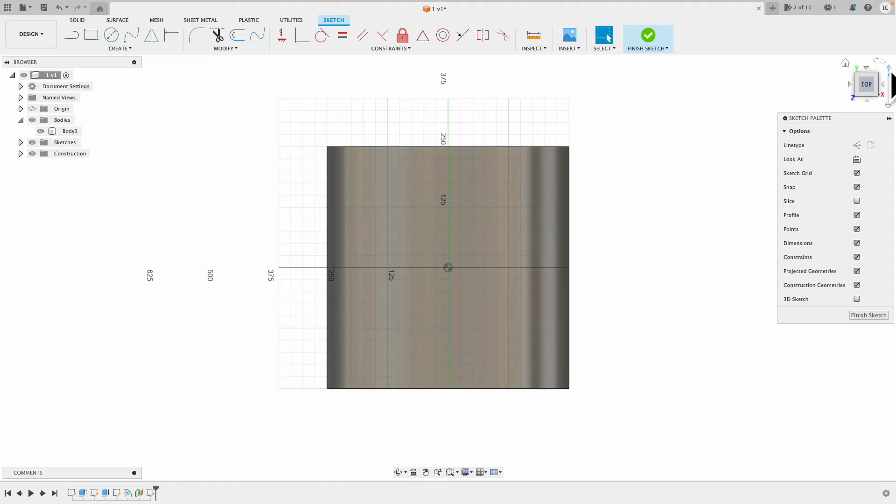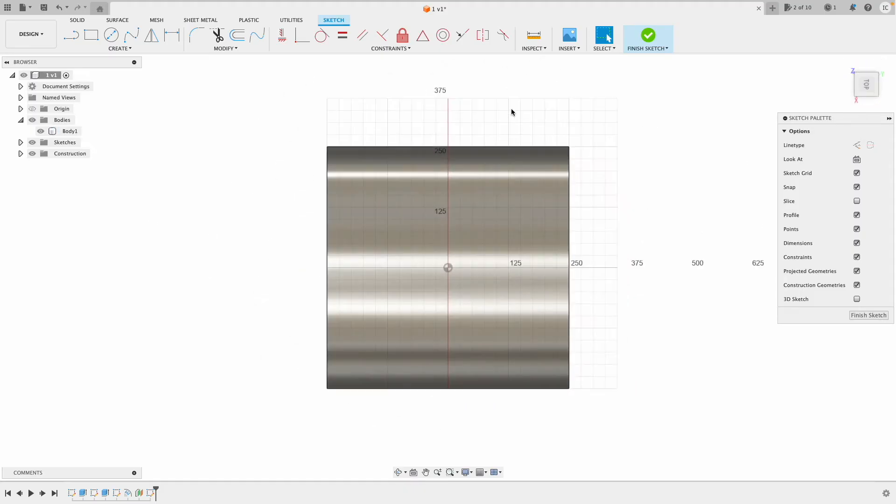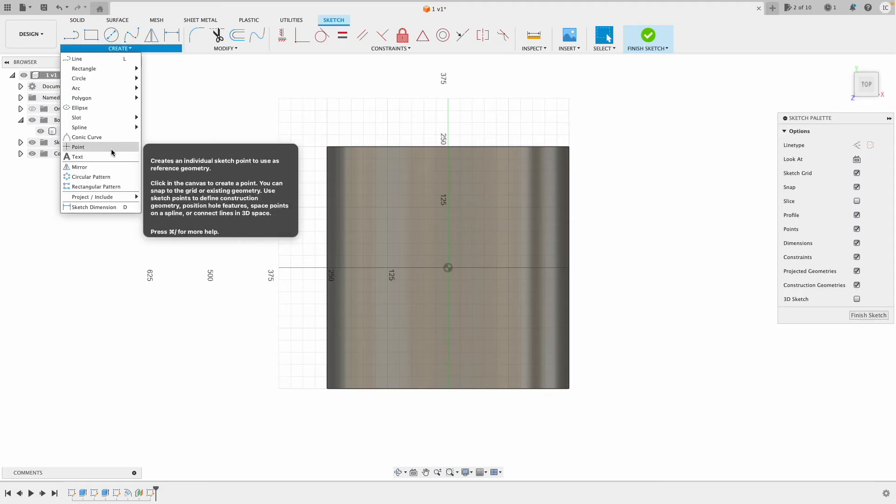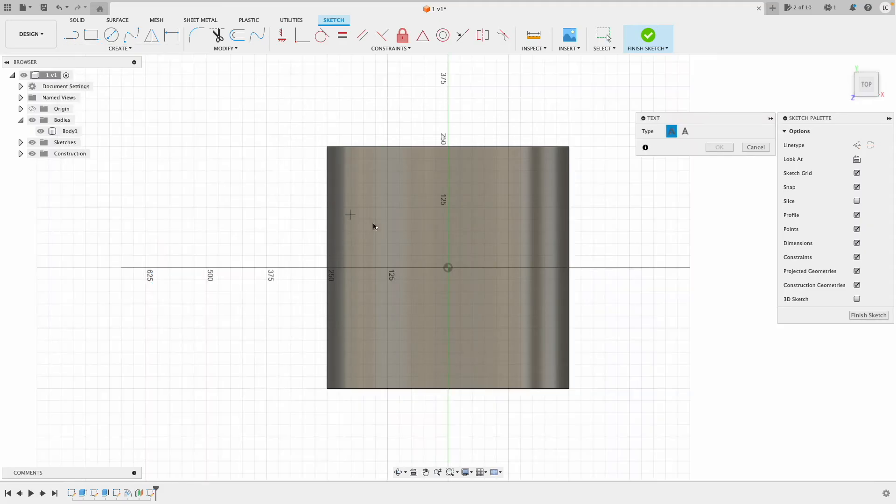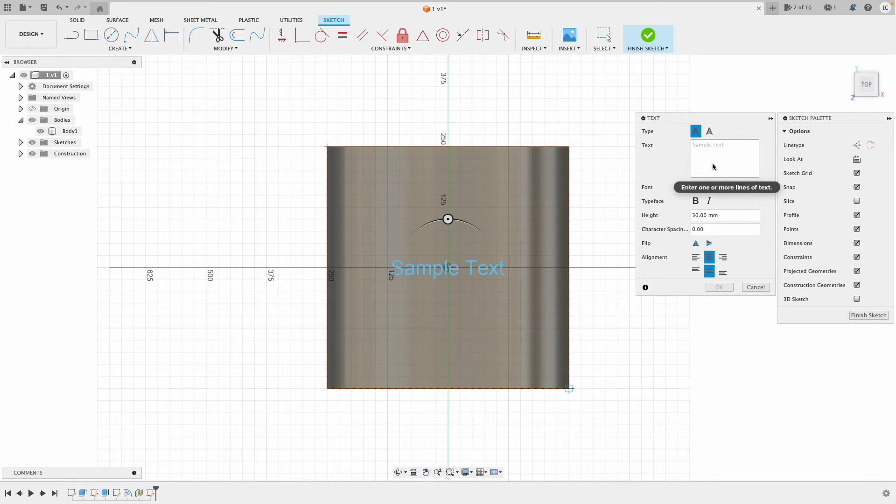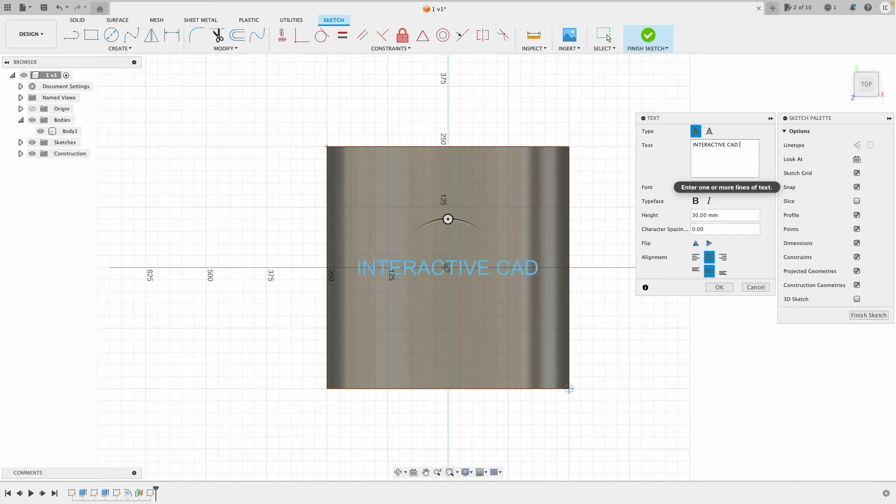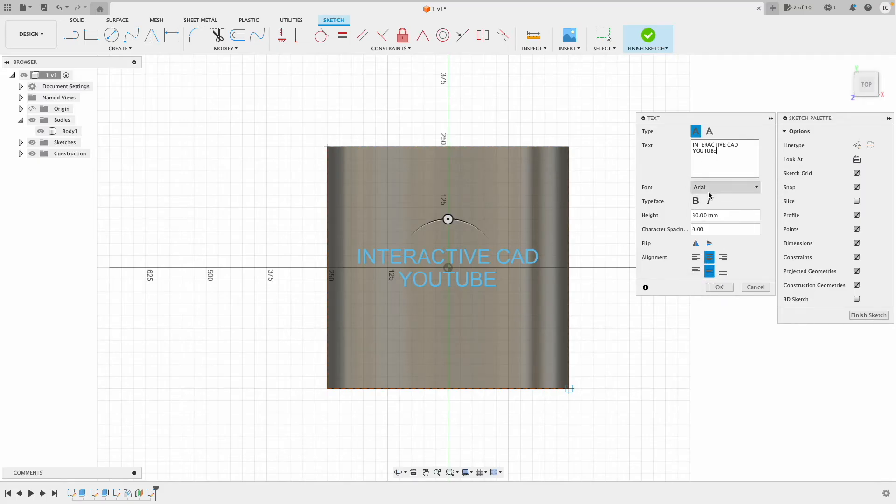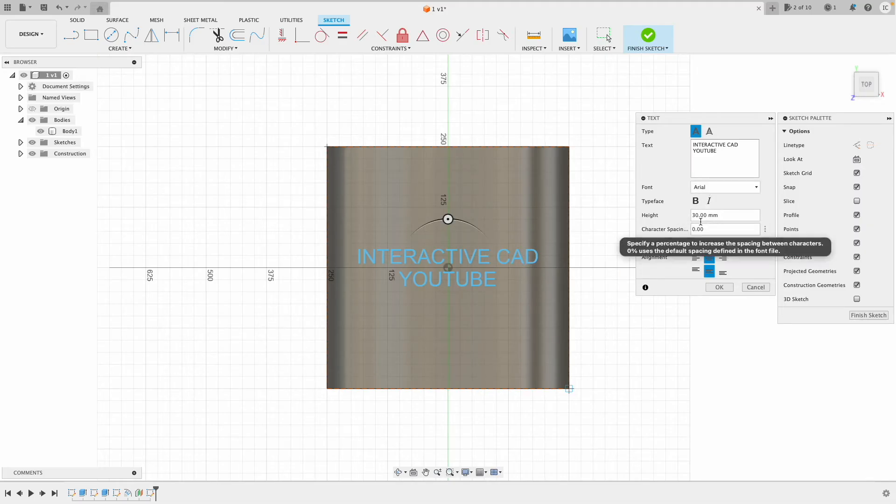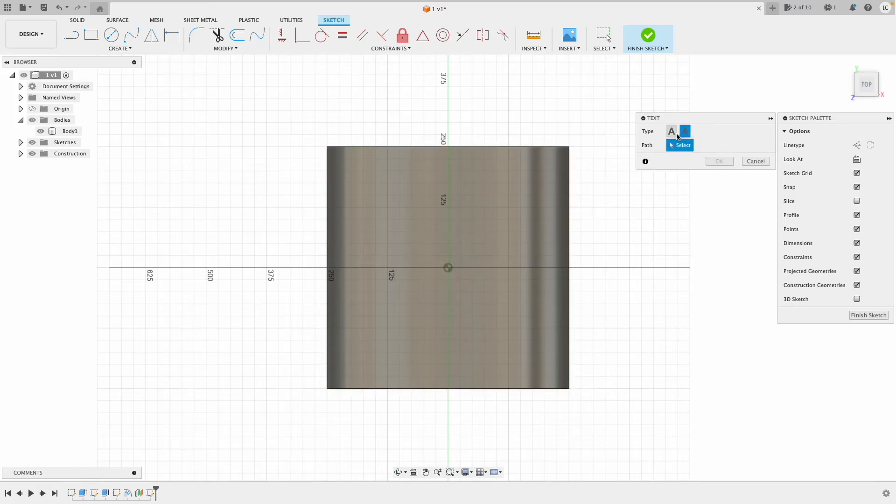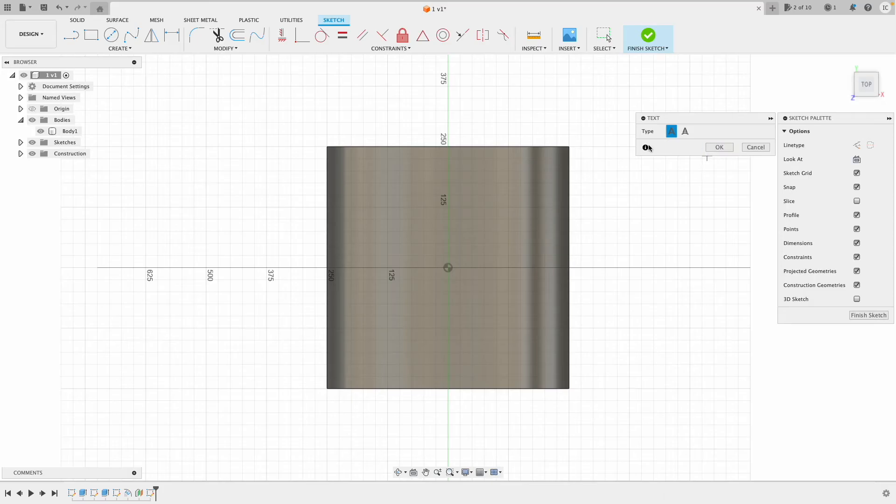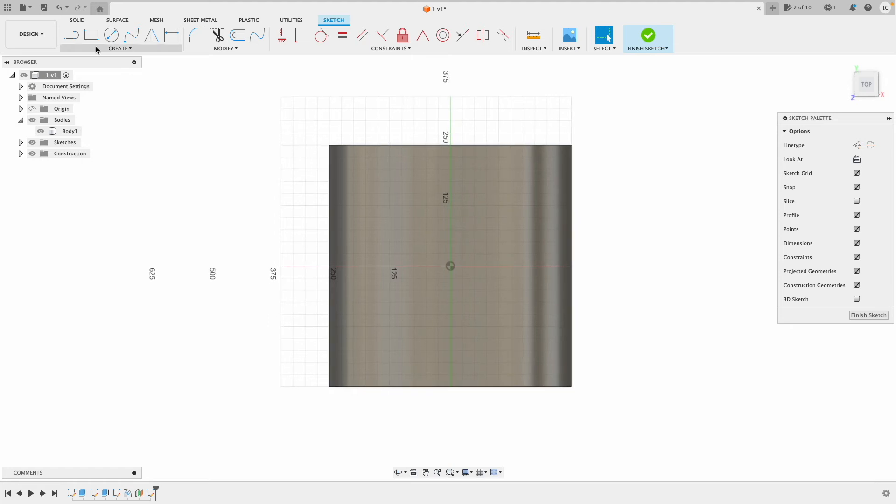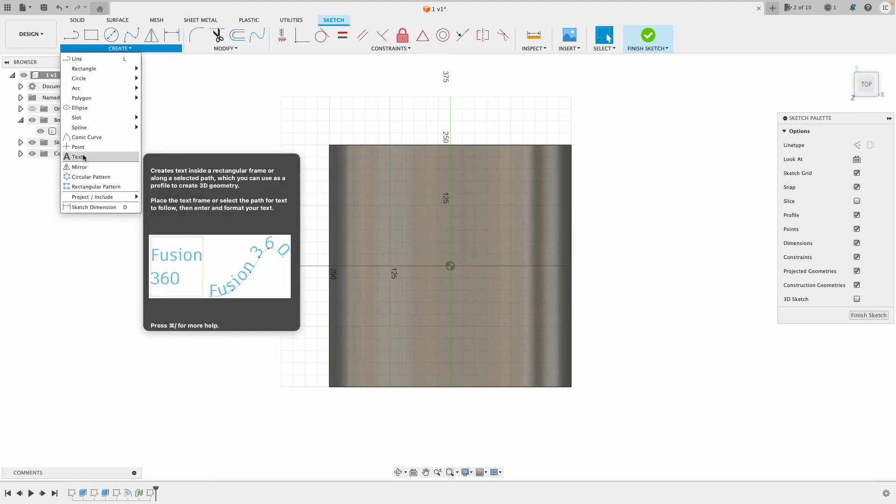Let me decide which way to do it. I'll go to Create, then Text. I'll draw a box from there to there and put InteractiveCAD YouTube. Again, just the same kind of text. I've aligned it in the center, in the middle of the square I've drawn, and I'm happy with the height at 30, but you can change that and change the font as well. You can also select a path so you can have the text curving.